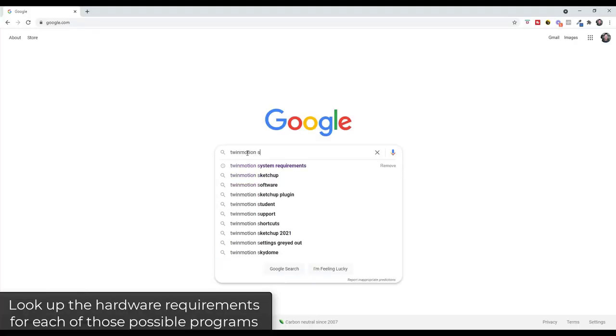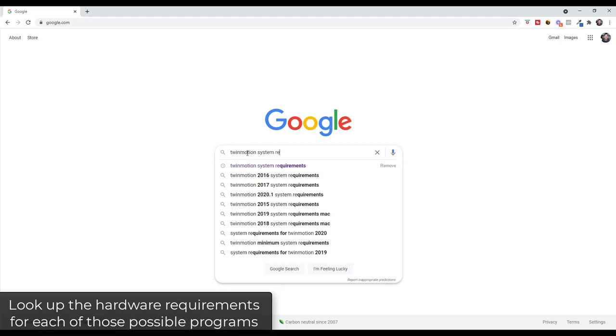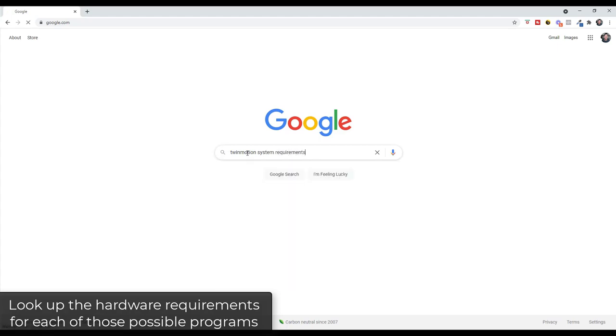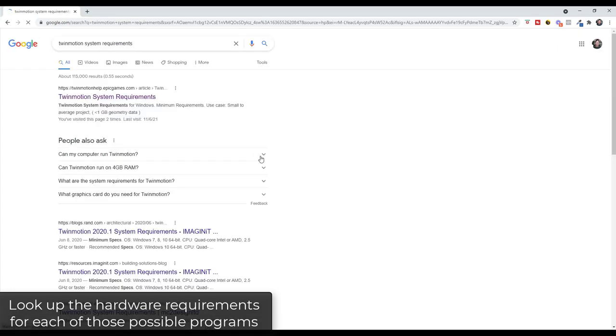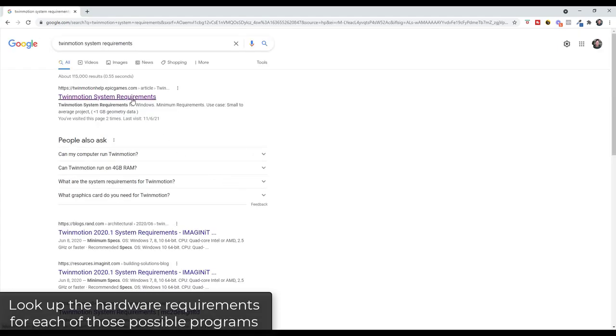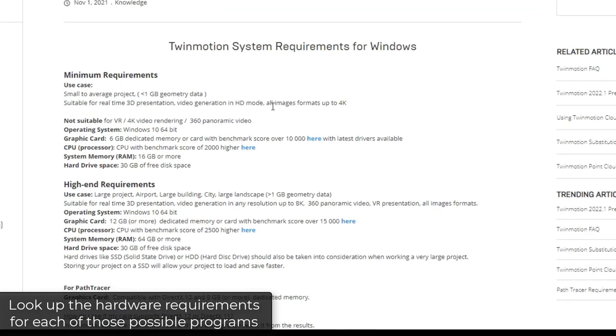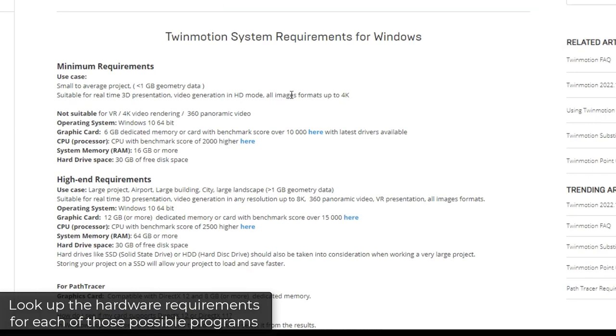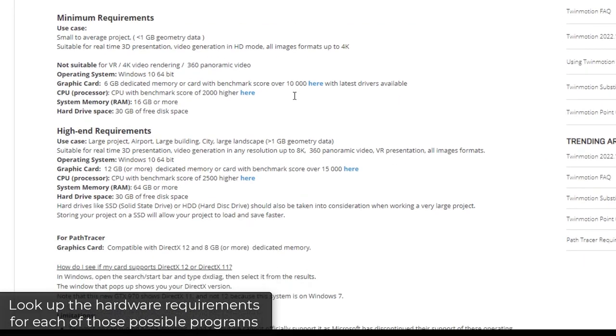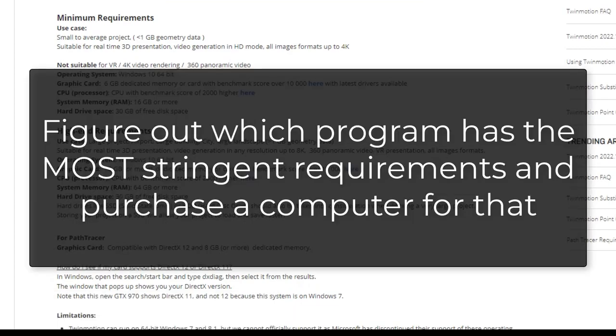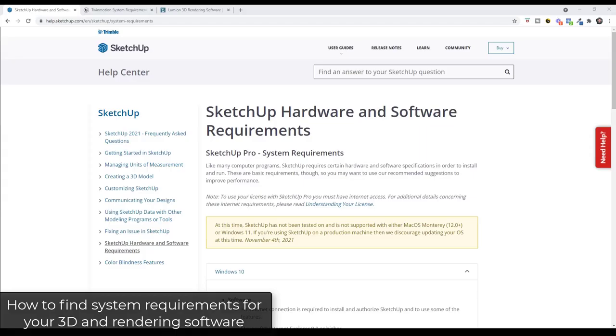And so once you do that, you're going to research the system requirements for each software or thing that you might do with that computer. That's going to be really important because as you look through the system requirements you want to find the most stringent or the highest hardware requirement of the different programs that you're going to use and you want to use that in order to select the computer that you're going to buy.